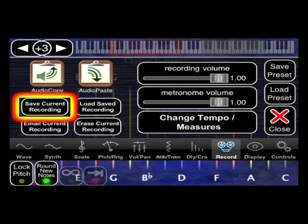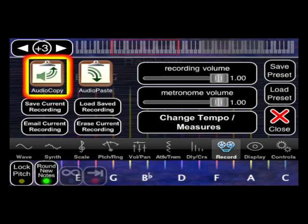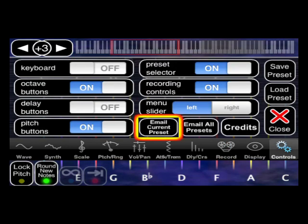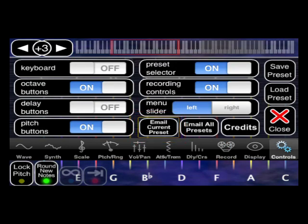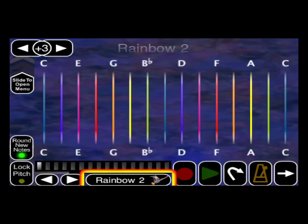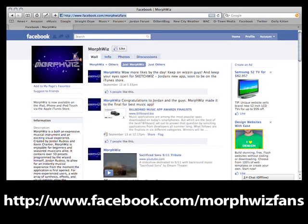You can record your ideas into MorphWiz with the built-in recorder. With copy and paste, you can bring audio from other apps in and out of MorphWiz for compatibility with the world of iPhone music. You can even send patches and recordings as email to your friends, and your friends can load the patch by simply clicking on the link in the email. Share the MorphWiz love on Twitter and Facebook.